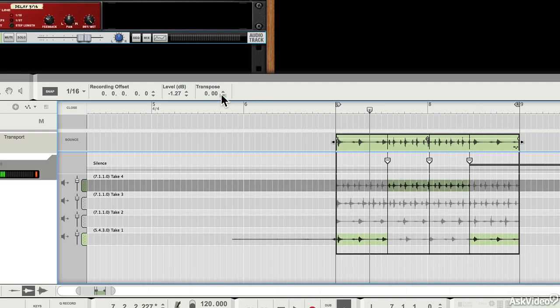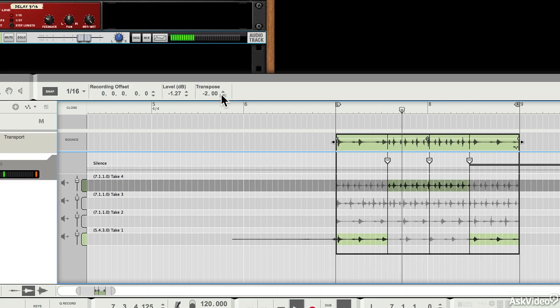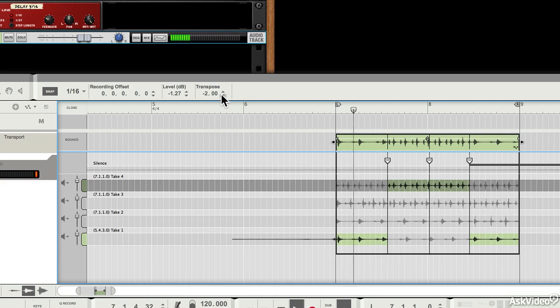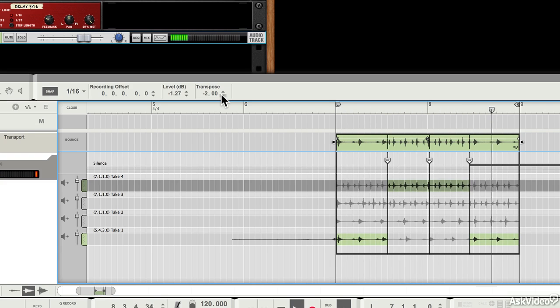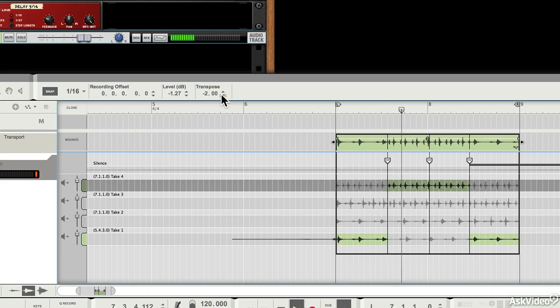You can see that these controls up here are still available, actually, which is quite nice. So I'm able to change the pitch of different parts of different takes as well.